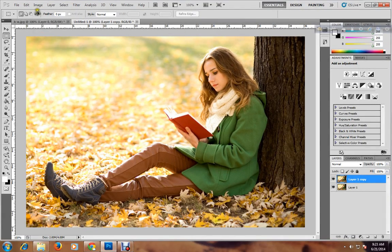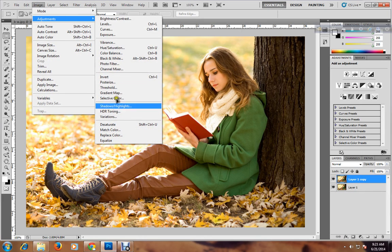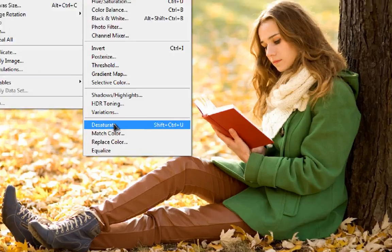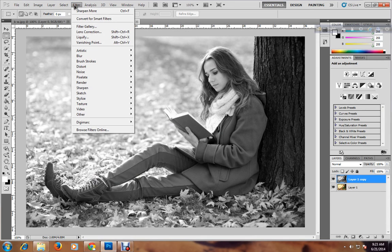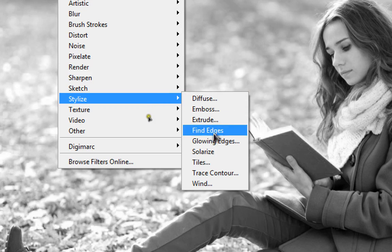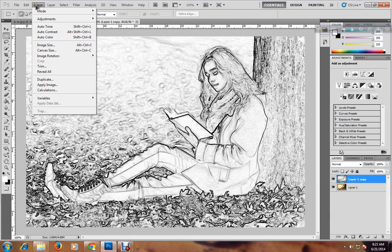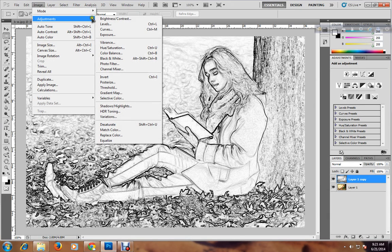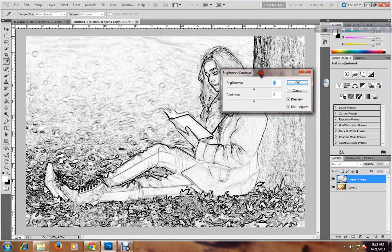The second step is go to Image, Adjustment. The third step is go to Filter, Stylize, and hit Find Edges. The fourth step: go to Image again, Adjustment, and click Brightness and Contrast.